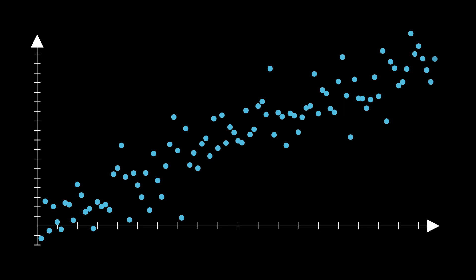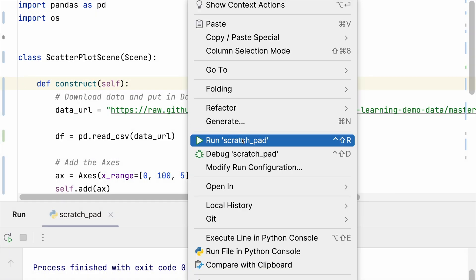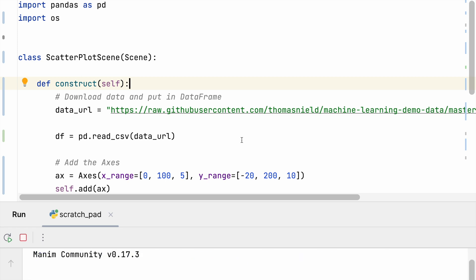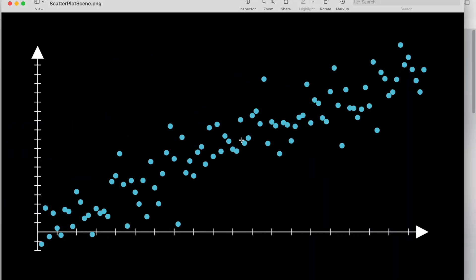The non-animated version is going to output this and I will walk through this code. We have this beautiful scatter plot and we are using the Axes class in Manim to create it. So let me walk through what that looks like.